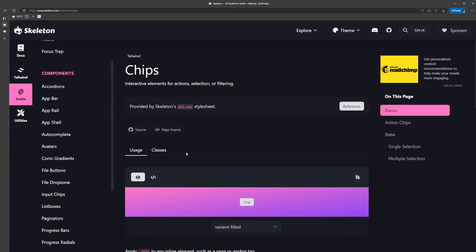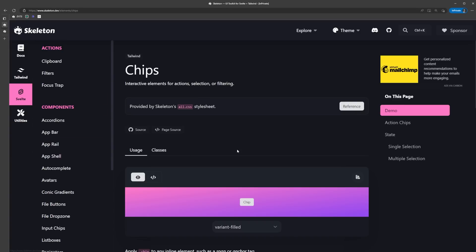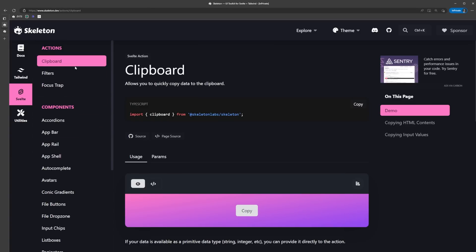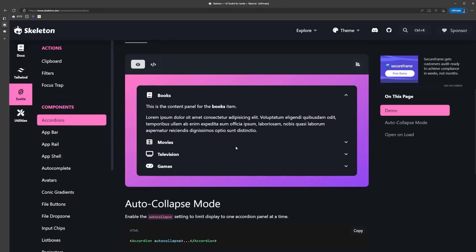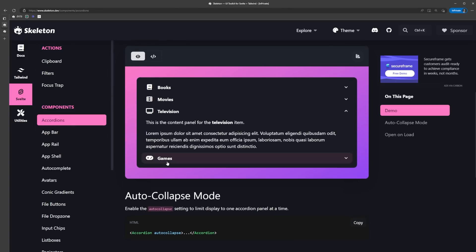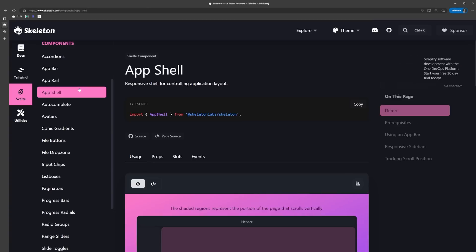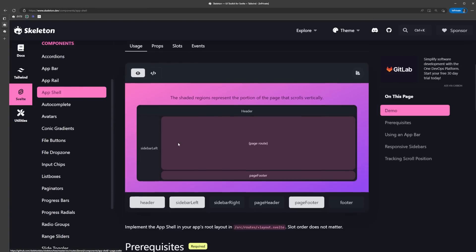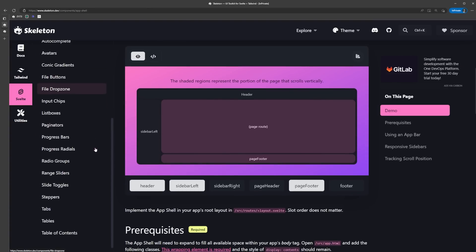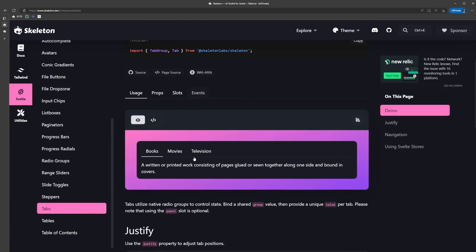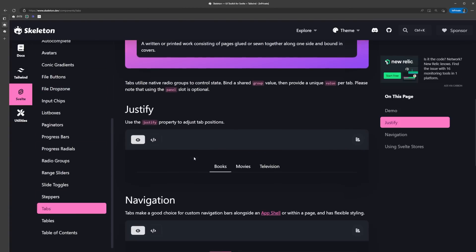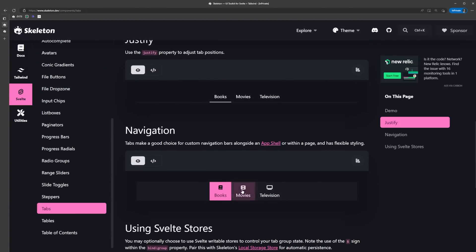Let's head to the Svelte section of the docs. This is where we're going to find all the Svelte actions and components that skeleton has to offer. Some of the actions include things like copy to clipboard or Instagram filters for images. The components include things like accordions, app shells, tabs, drop zones, and a lot more.